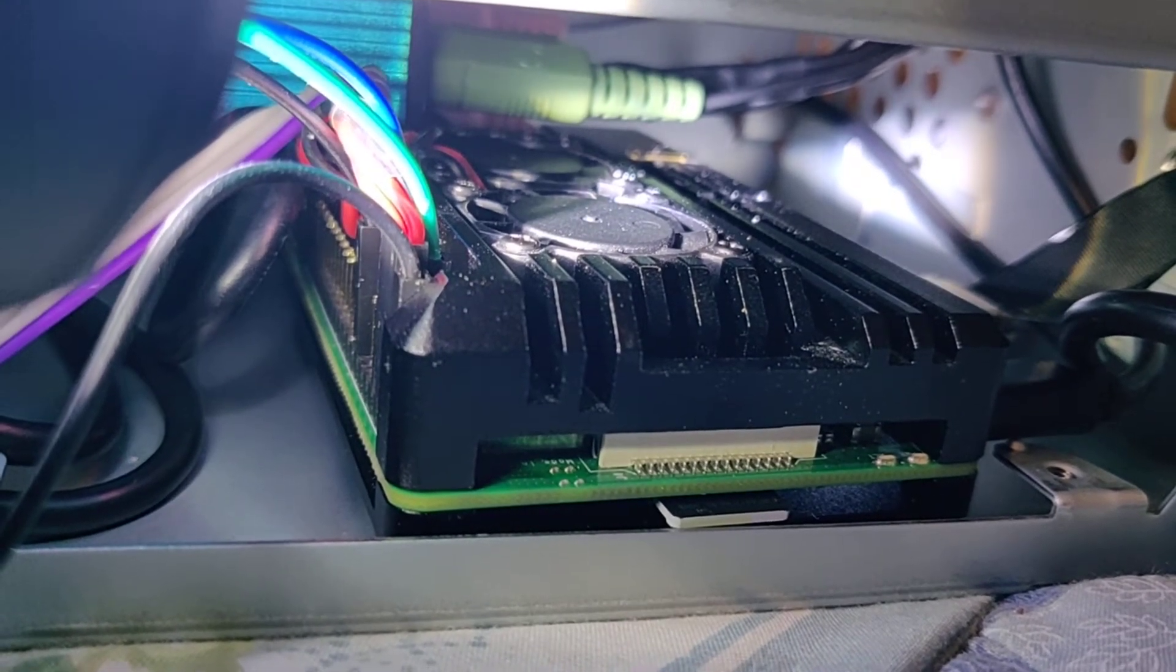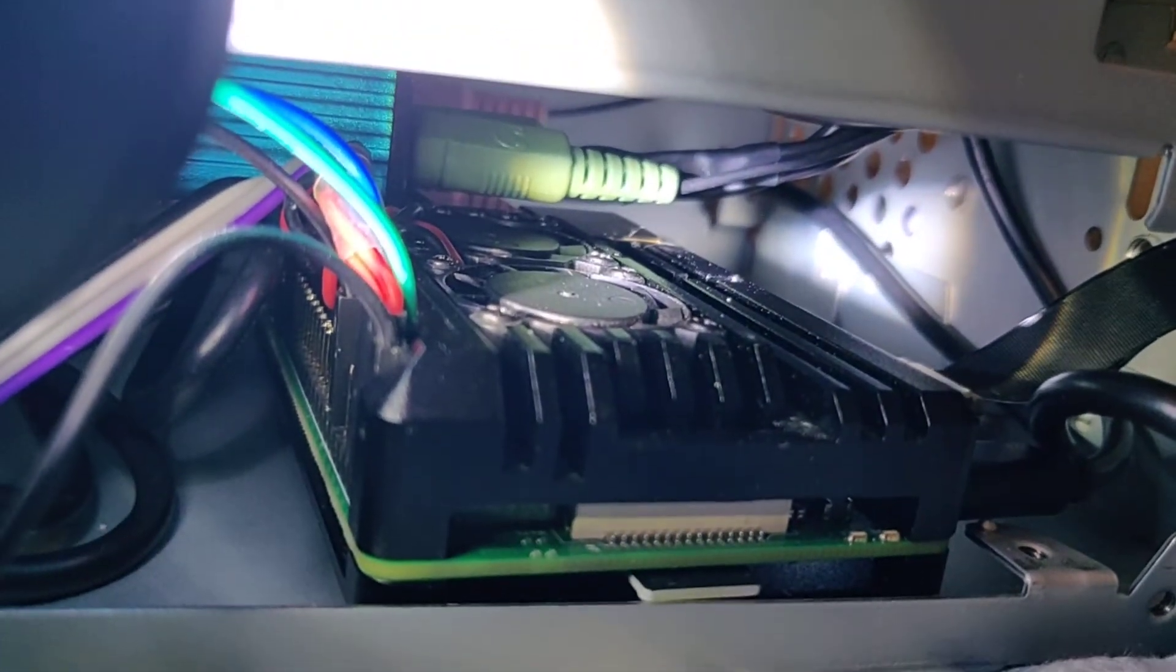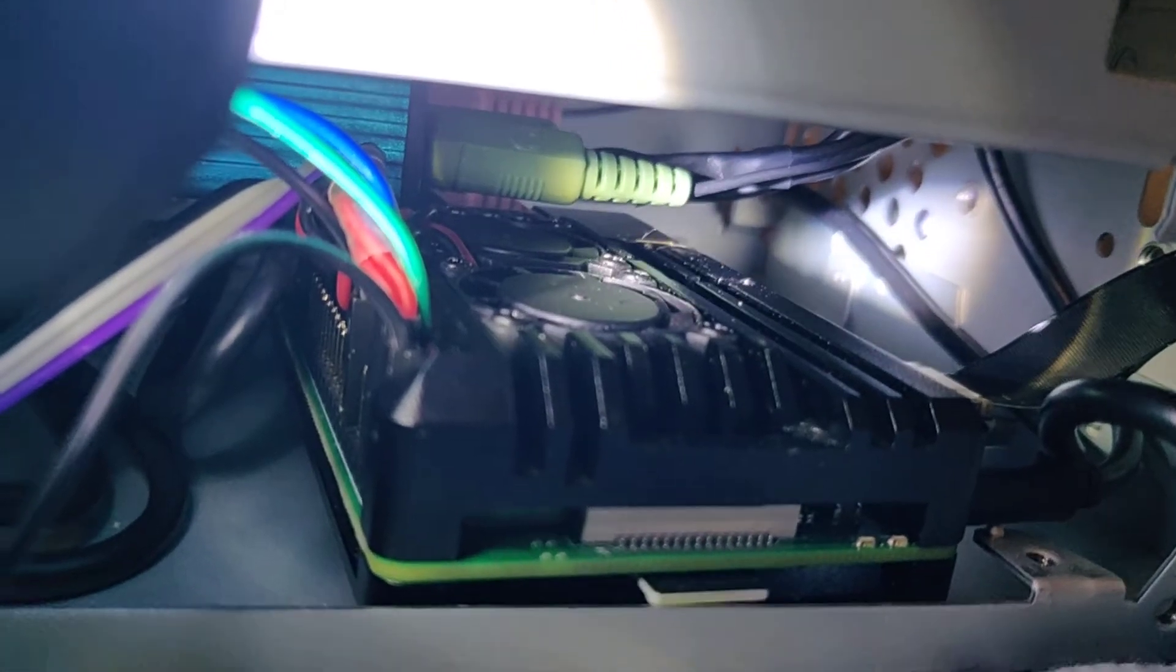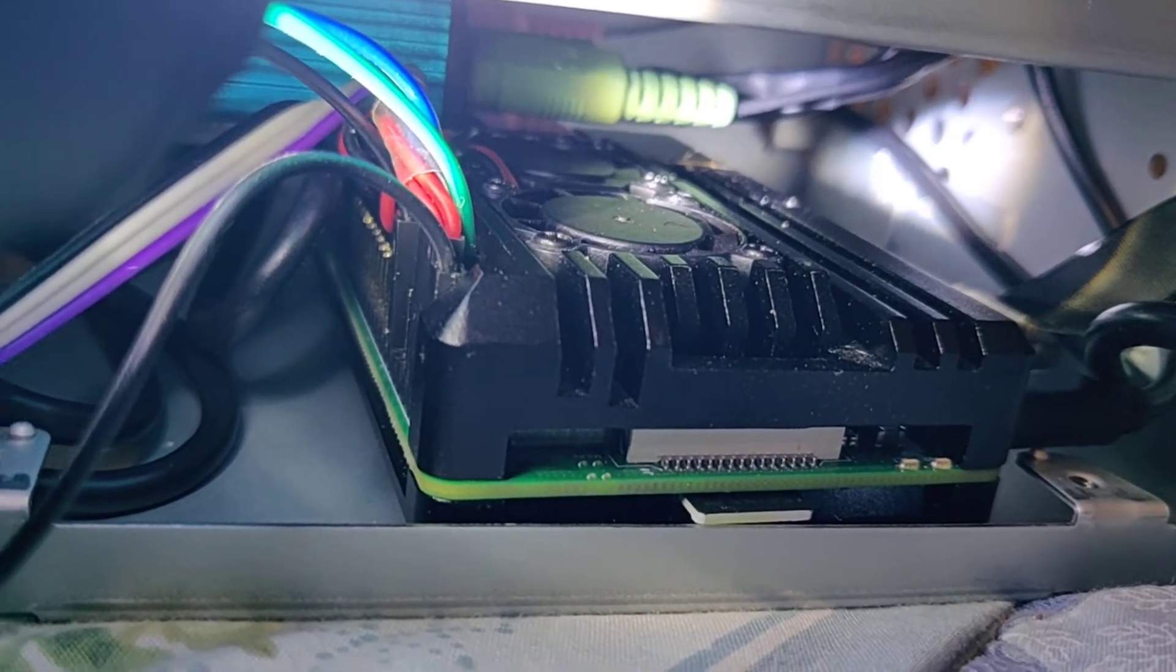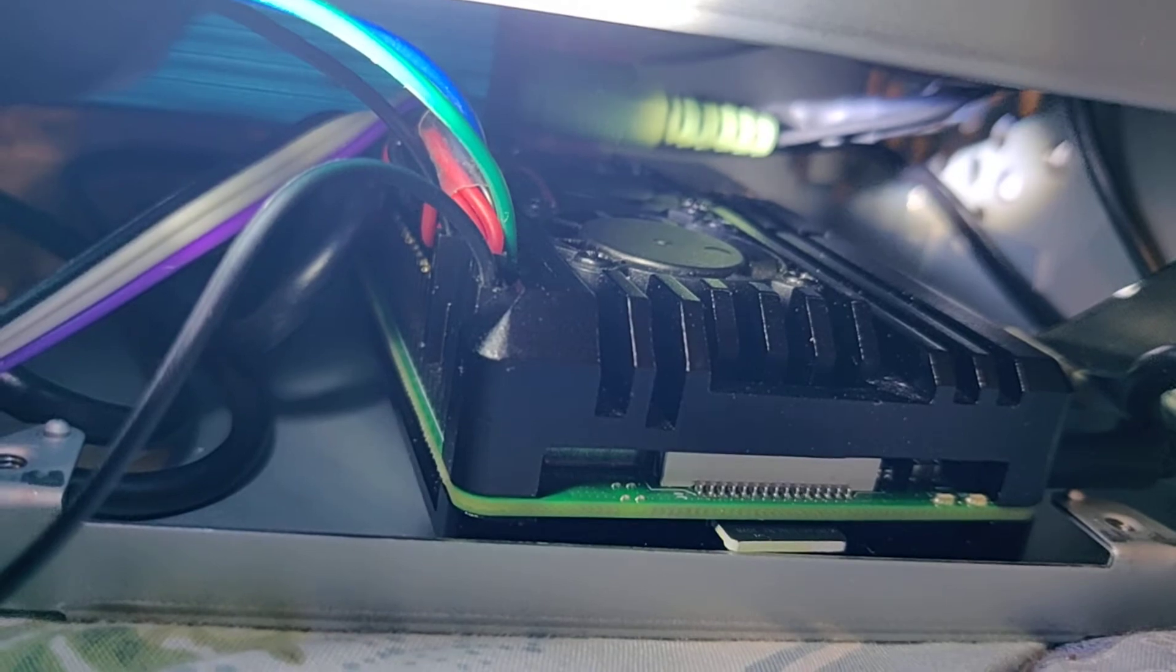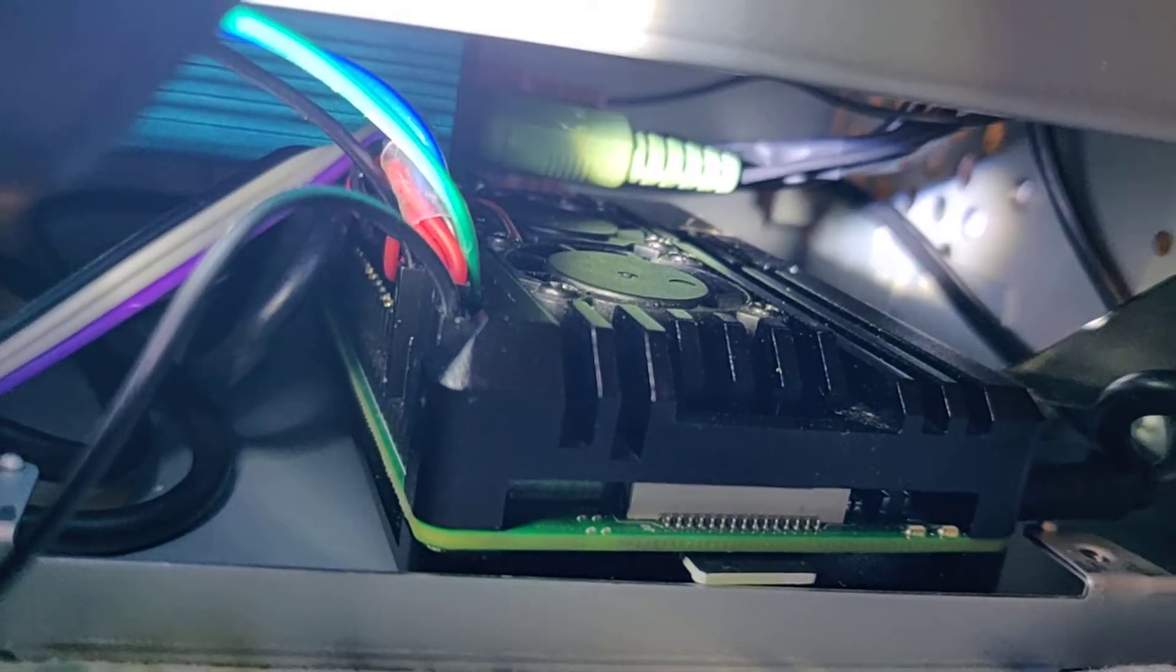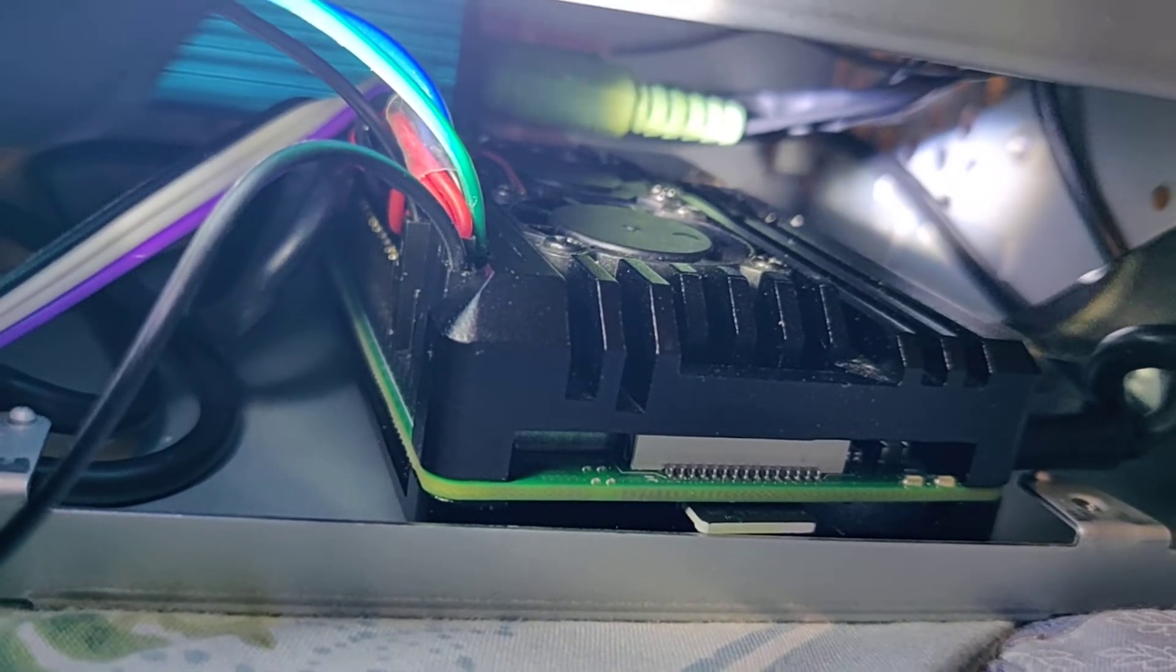I'm going to start pulling out the Pi. I put some double-sided sticky tape underneath it to keep it from vibrating and causing one of the GPIO pins to unplug or something, so I'm going to have to pry it out a little bit. I'm going to set the phone down and pop that out, and I'll carefully slide it out, and then I'll be able to plug in that USB cable.